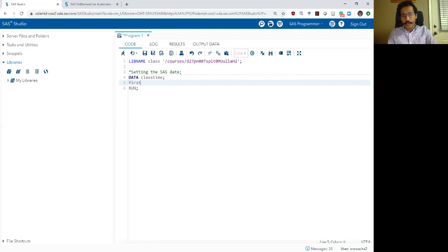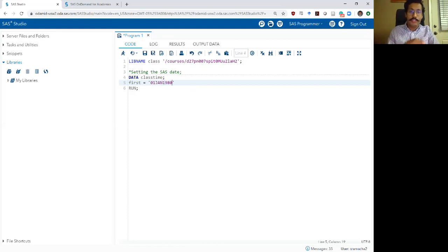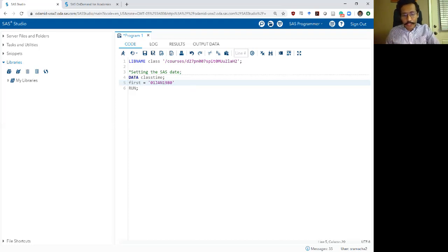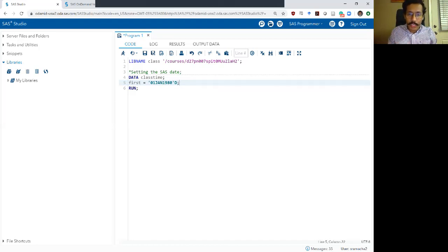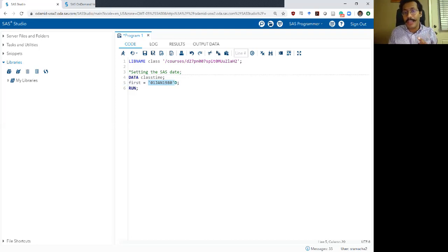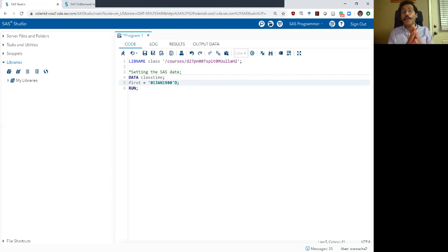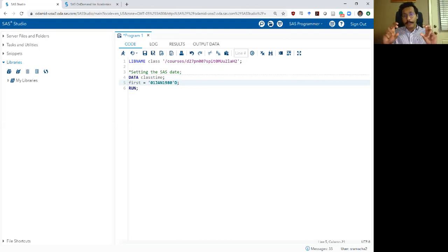I'm going to create a variable called 'first' and set it to January 1st, 1980. The way to do that is to write '01jan1980' within quotes, and finish with the letter 'd' followed by a semicolon. The date itself is written within quotes as if it were a string variable, but you tell SAS it's not a string by adding that letter 'd' at the end — 'd' stands for date. This tells SAS: don't interpret this as a string, this is actually a date variable.